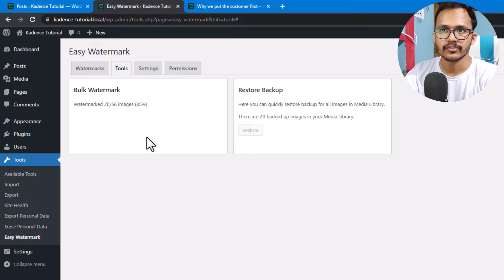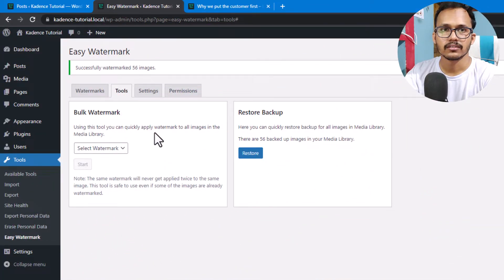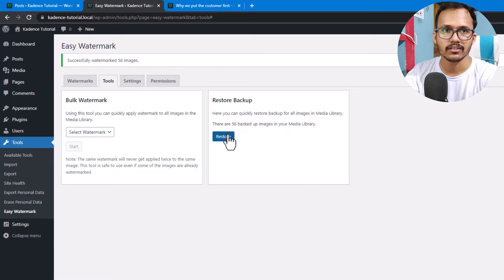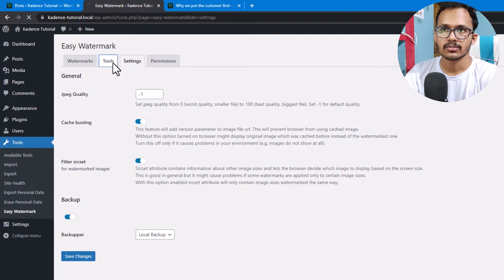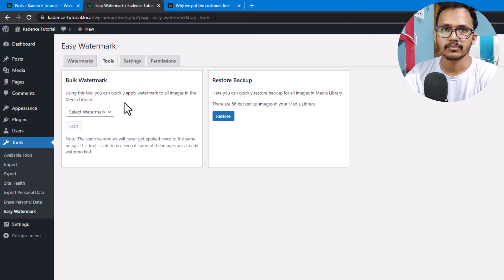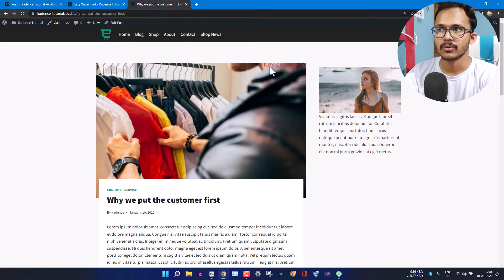Let's wait for 100 percent. Now it has added the watermark to all of our website images. You can also restore images to their original state by clicking the Restore button, since we set the backup option earlier. Once the bulk watermark process is done, go to the front end, refresh the page, and as you can see the watermark is added at the top right-hand corner.